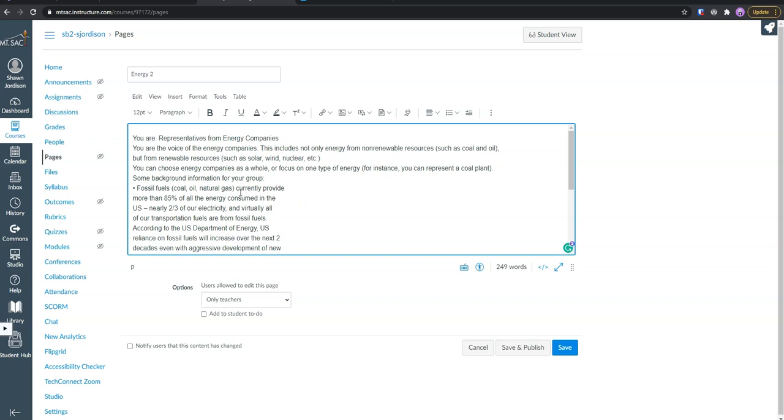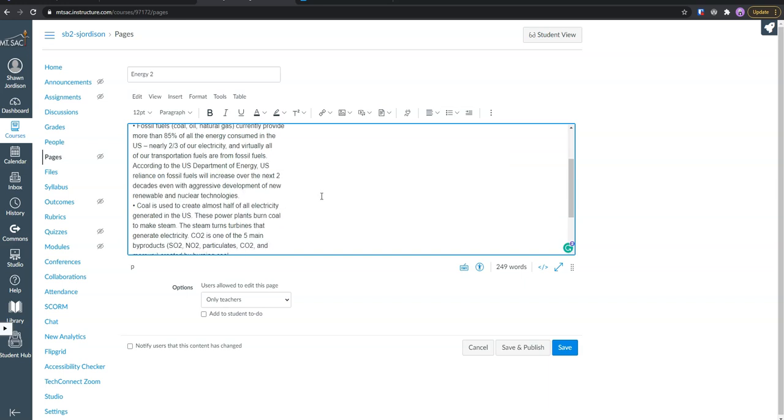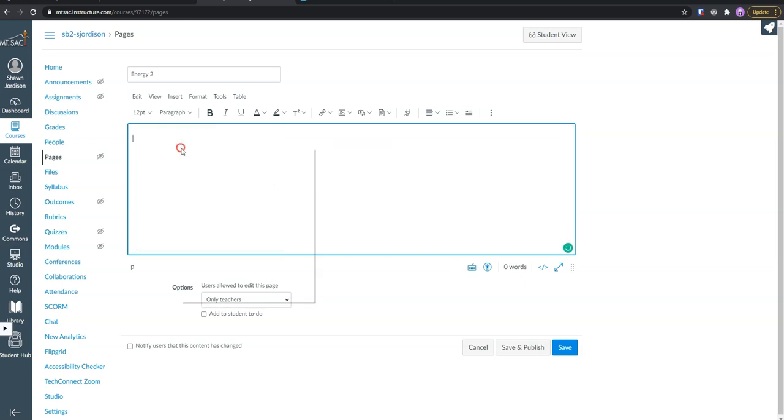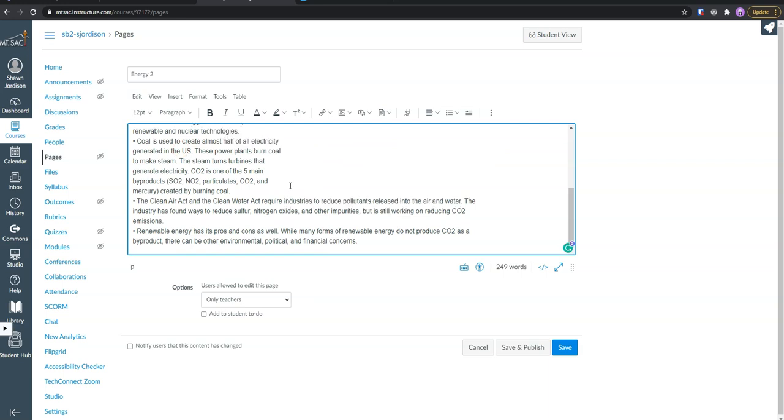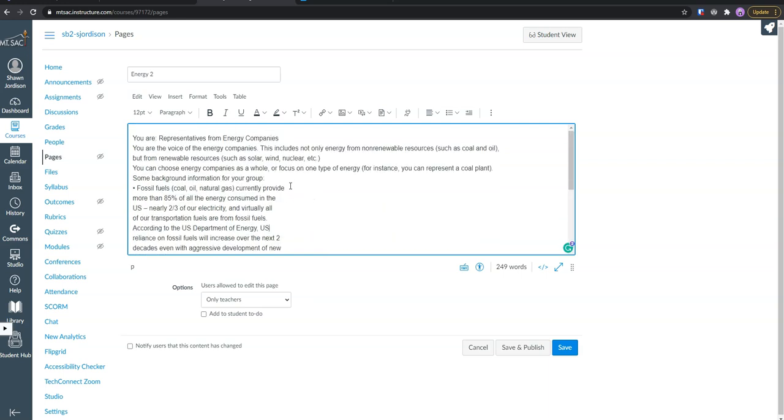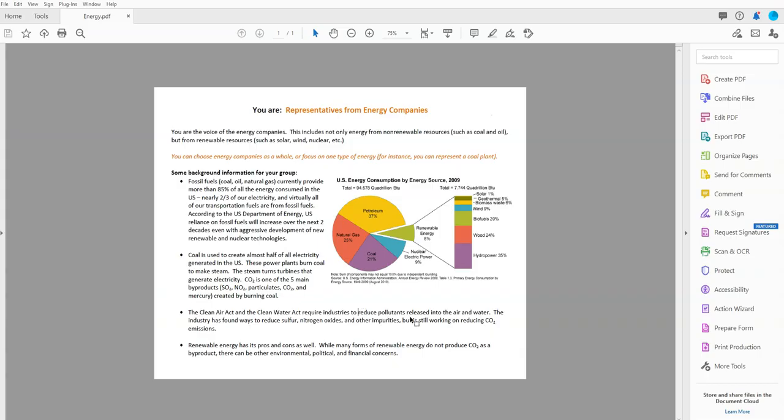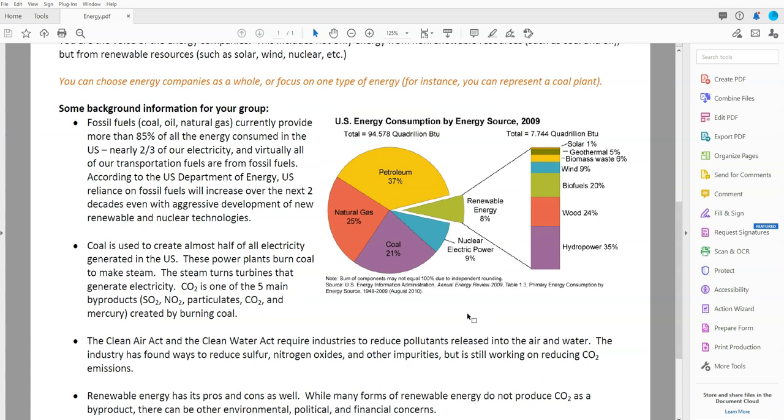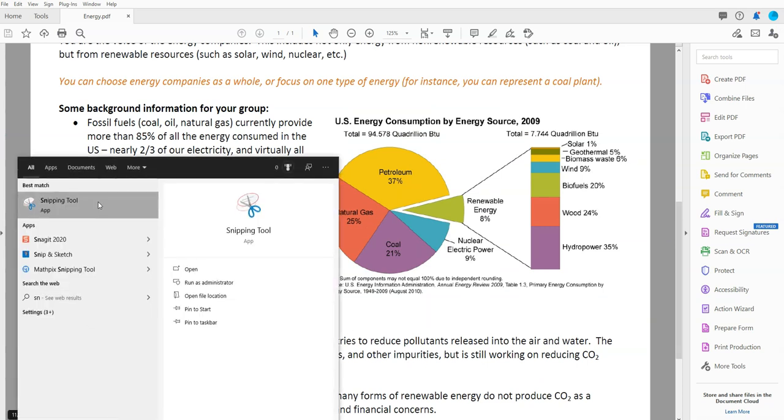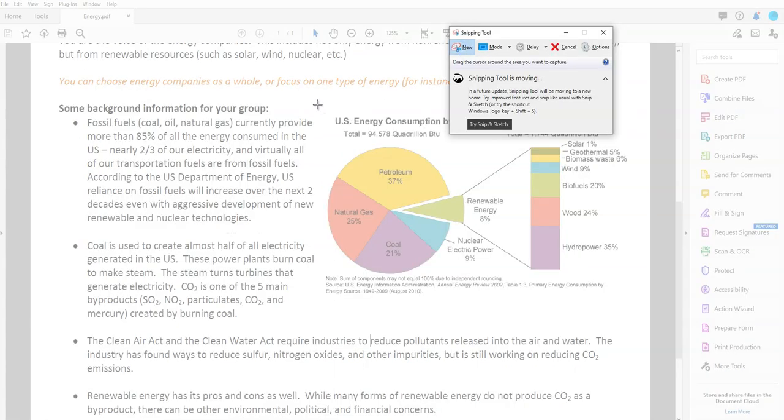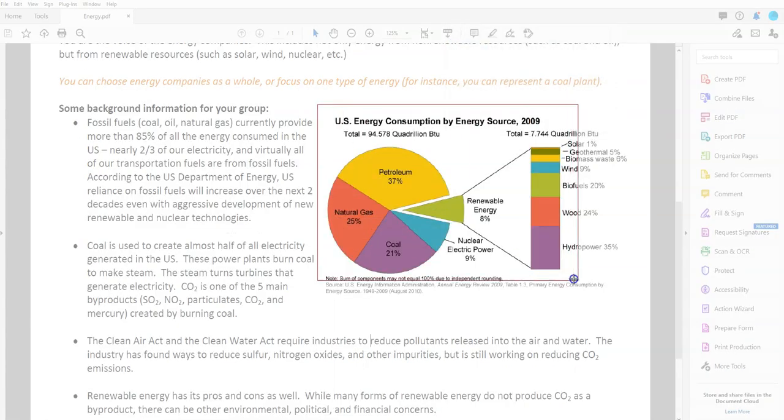Now this looks like we're going to need to edit our content and it appears to have not gotten our image. We are going to have to use our snippet tool to take a screenshot of our image.